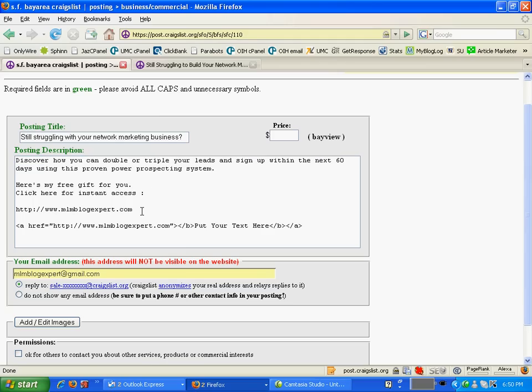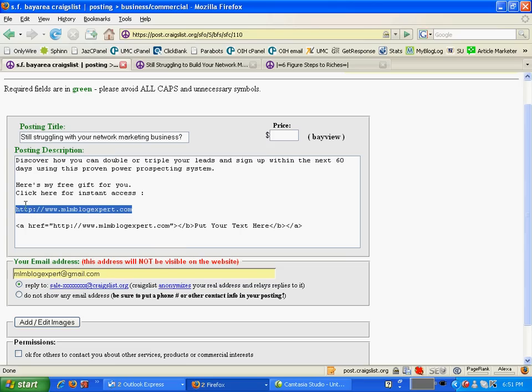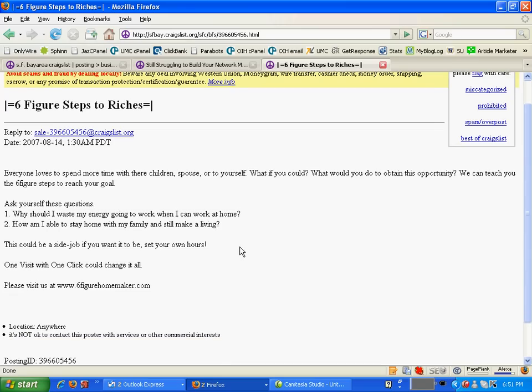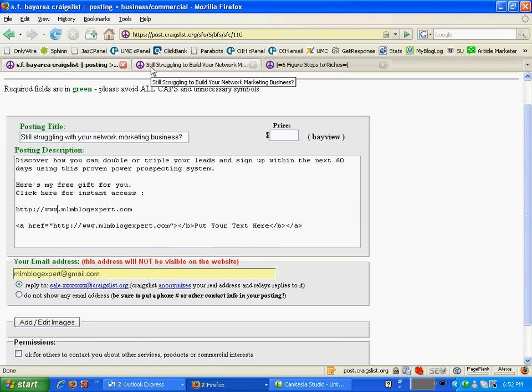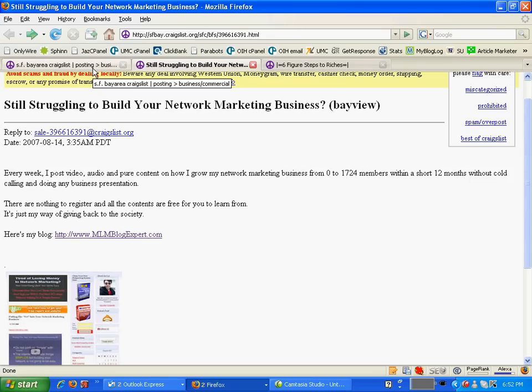These are my descriptions that I keyed in. Now you can see from my web address, remember just now earlier on we saw an ad where the URL, the website address, is not clickable. In order to make it clickable, you should key in the full website address. By doing it this way, you'll be able to make your URL clickable so that someone can just click on it and go to your website. And this is also for indexing purposes.